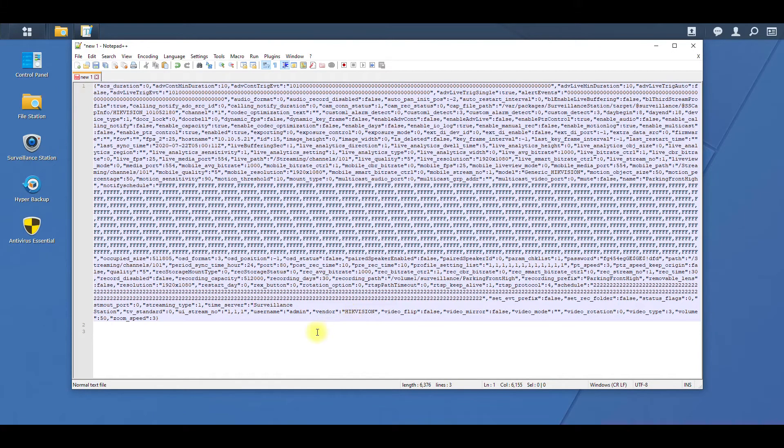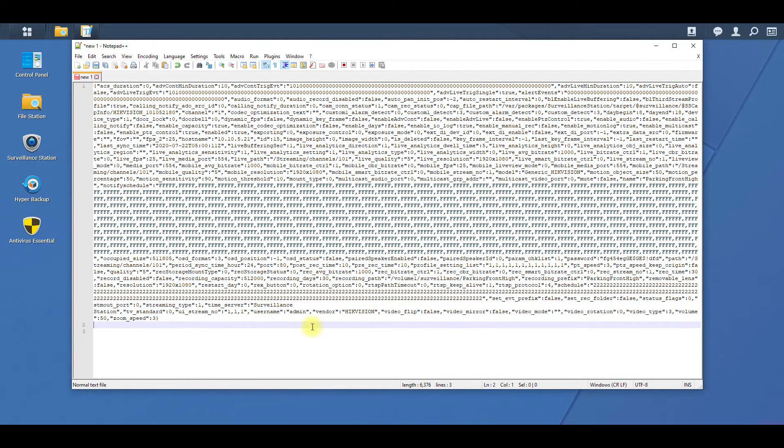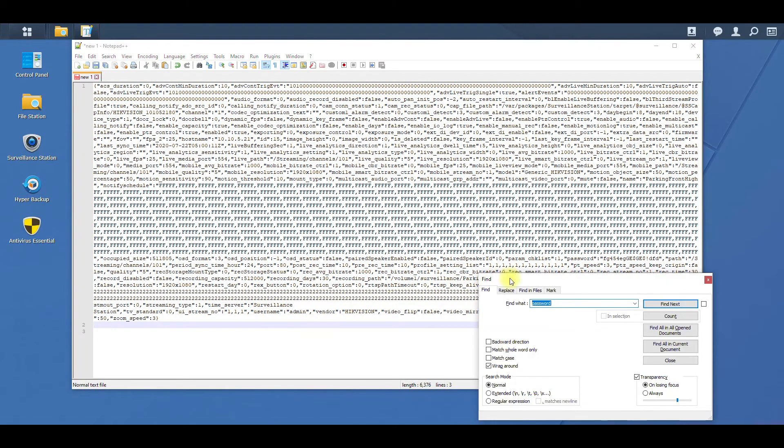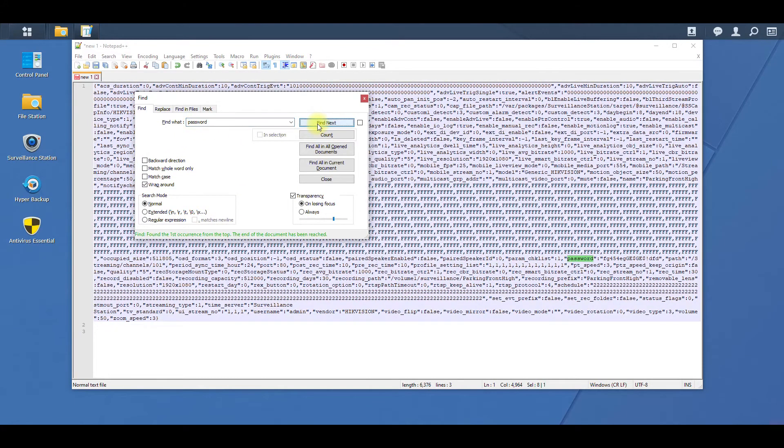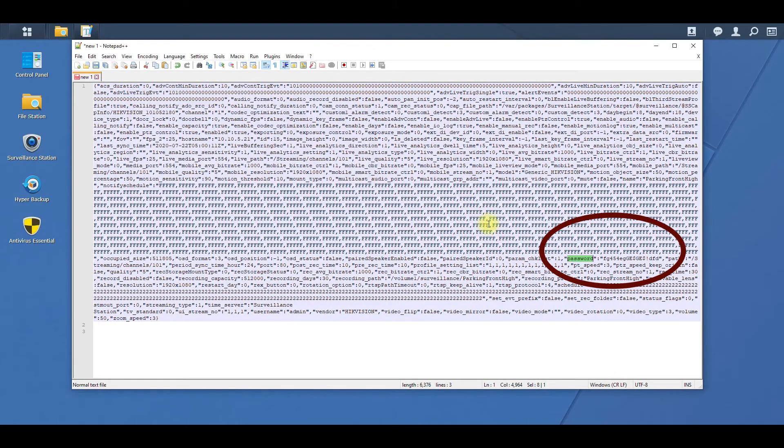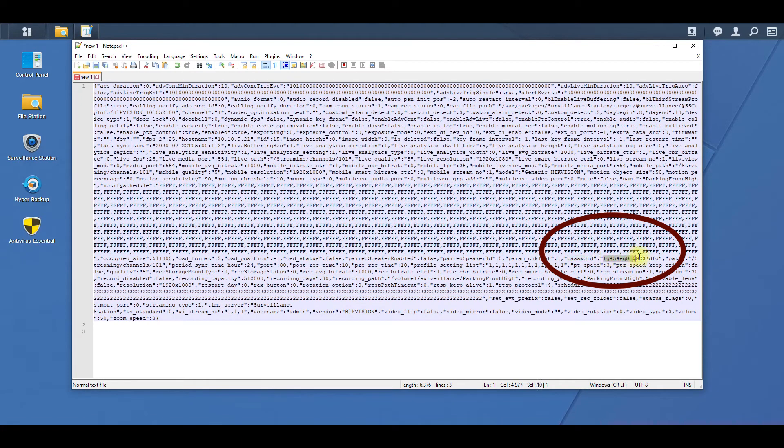Then you're going to do Control+F so we can just quickly find password. So hit find and you can see, boom, password. Here's our password to that camera.